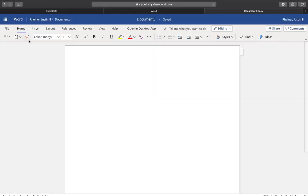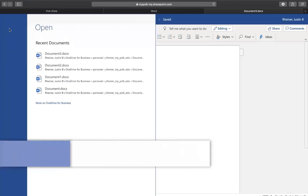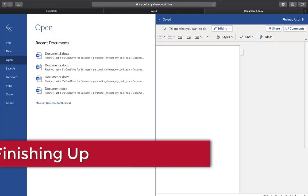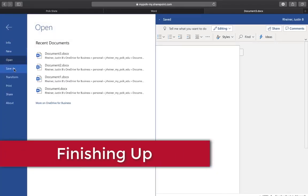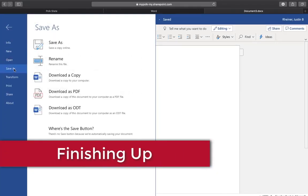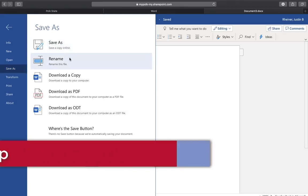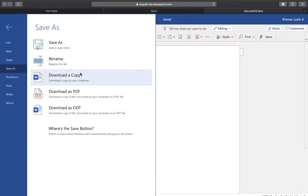When you're finished with your document, go to file, save as. Here you can save a copy, rename the file, and download a Word or PDF file to send to your instructor in Canvas.